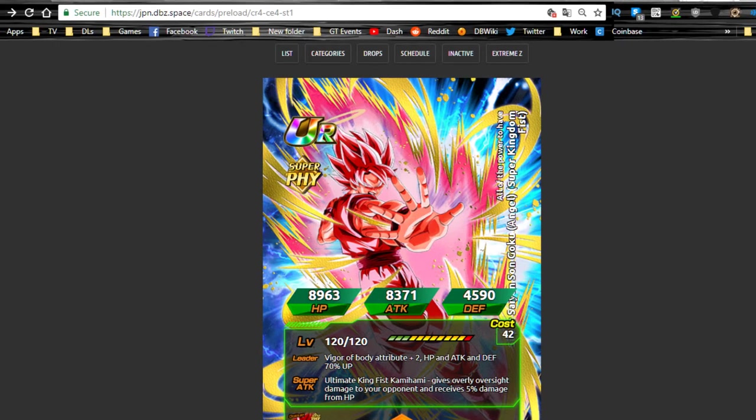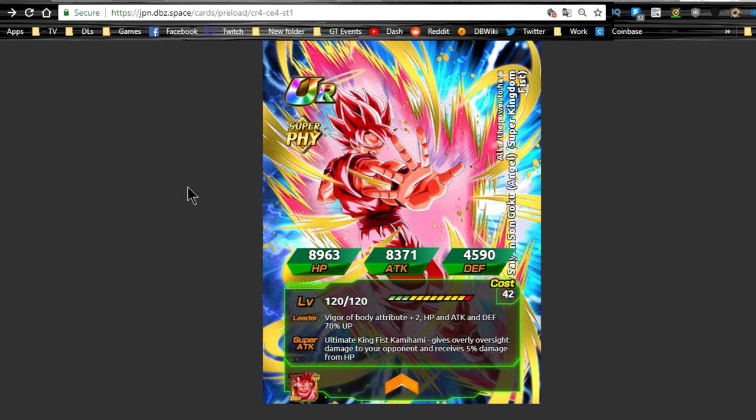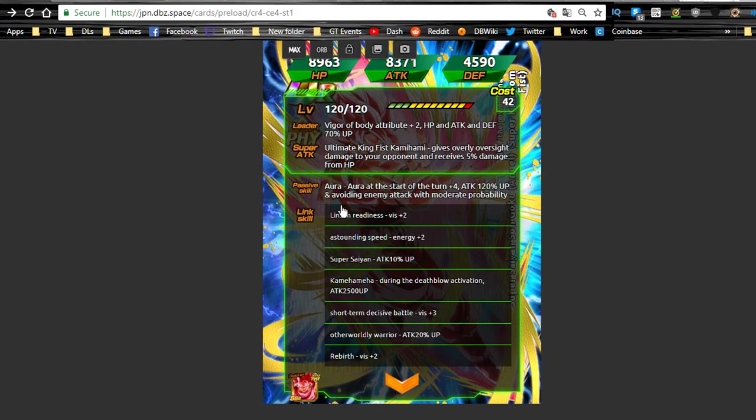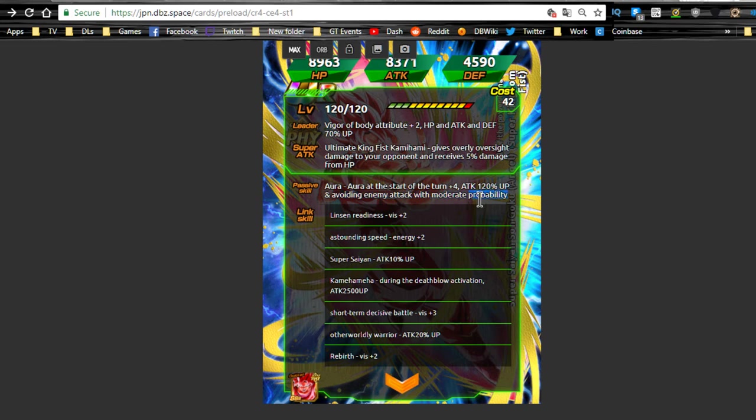Take a look over here. We have the Super Saiyan Kaioken Angel Goku. Really awesome unit—this card has gotten even better since the global side. They revamped him, so now he's Physical type, Ki plus 2, HP attack and defense plus 70%. Immense damage, receives 5% damage dealt to him. When he's launching his super attack, he gives himself Ki plus 4, attack plus 120%, and he has a chance to avoid enemy's attack. So that's pretty awesome.